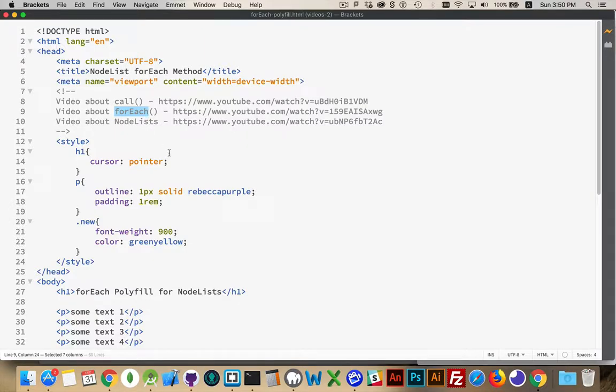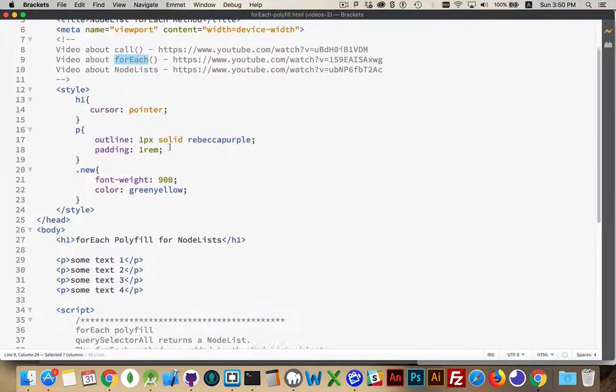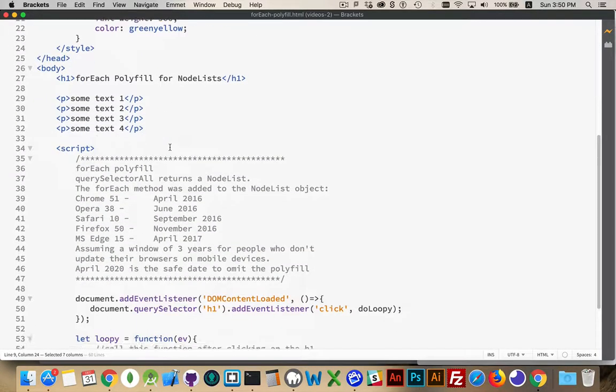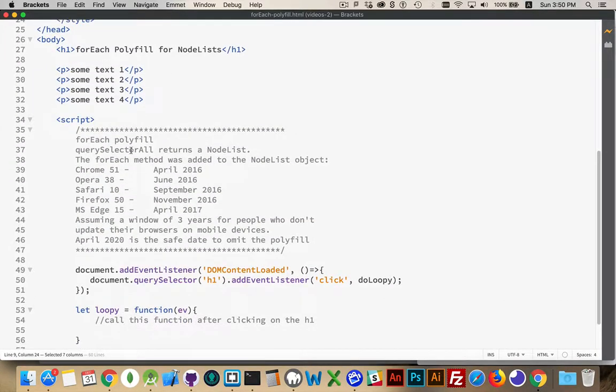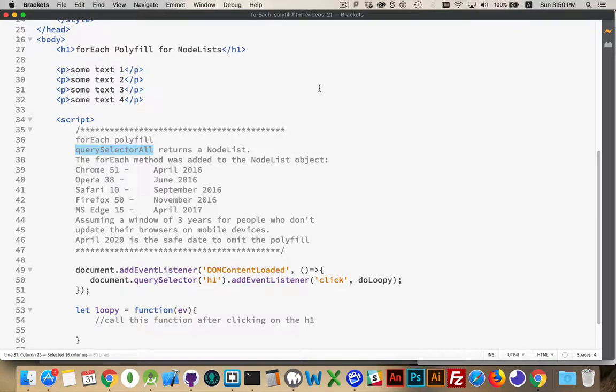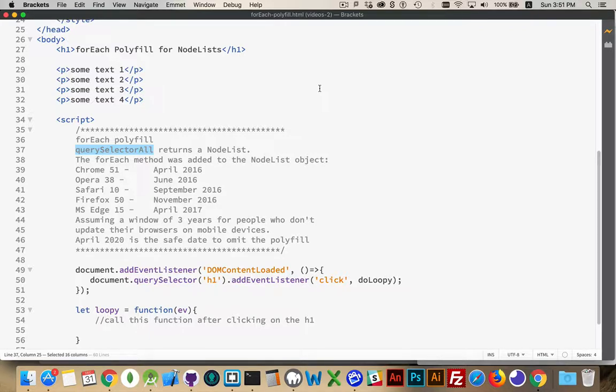However, when you're working with HTML, what we're doing very often is we're calling query selector all to fetch a whole bunch of elements from the page and then we're looping through those and we want to do something with each one of those elements from the list.